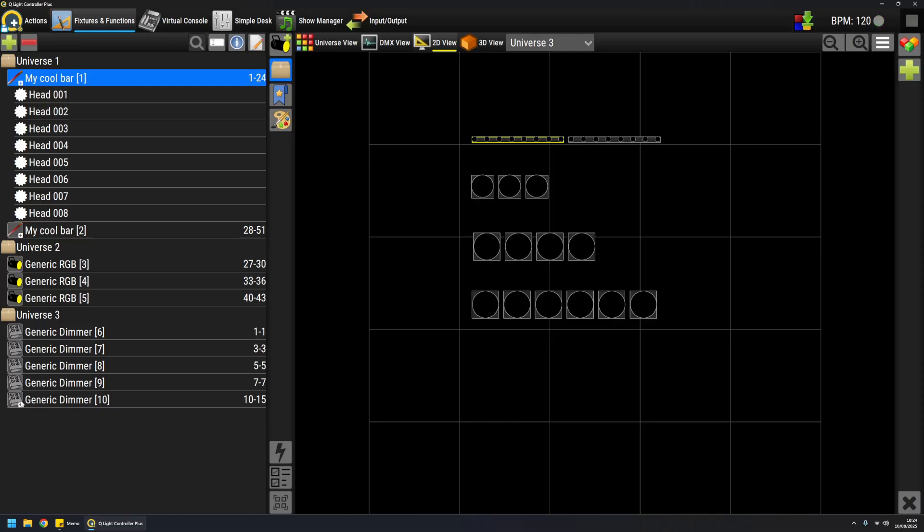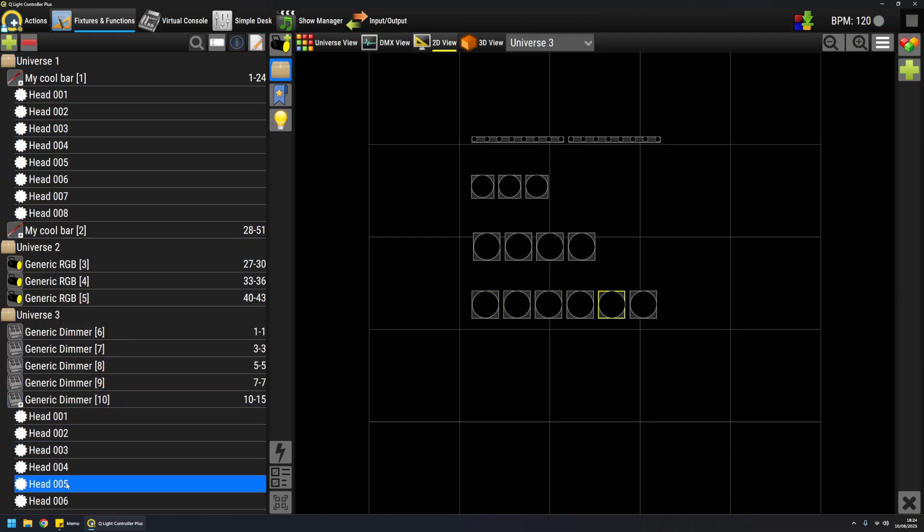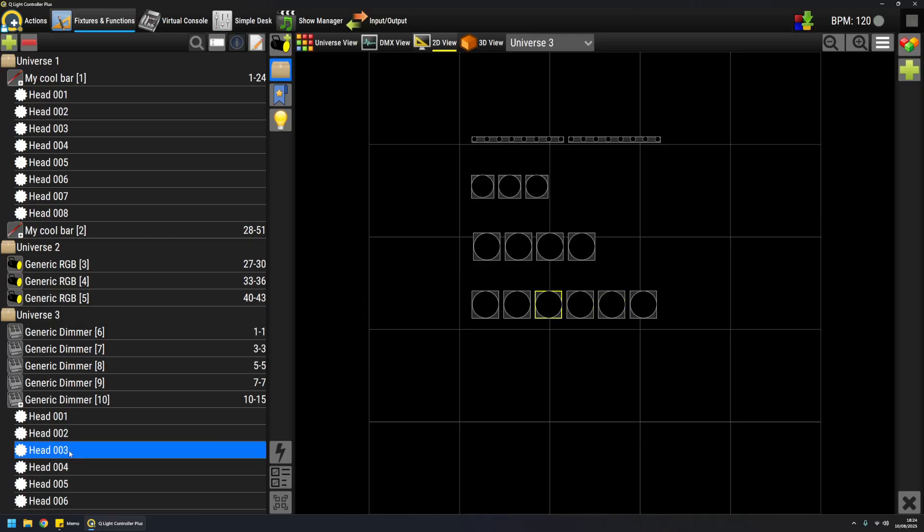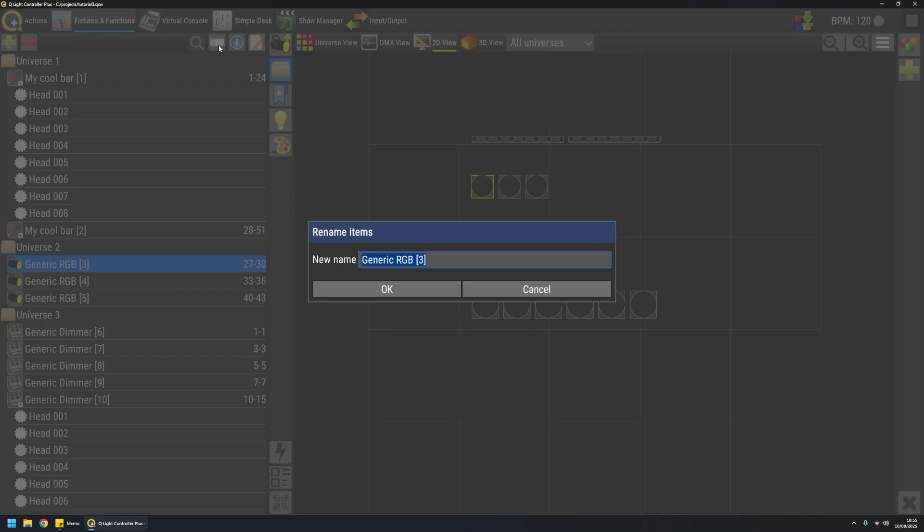But here it is, and it says the pack has six heads. So I can select each head and see in the preview which one it is. In this manager, I've got a few helpers. Like, if I select a fixture, I can rename it to something else.